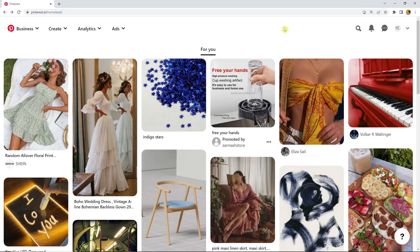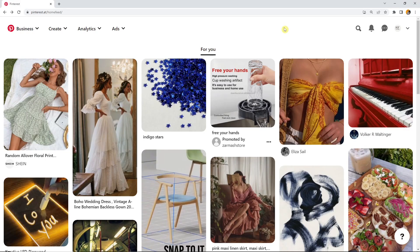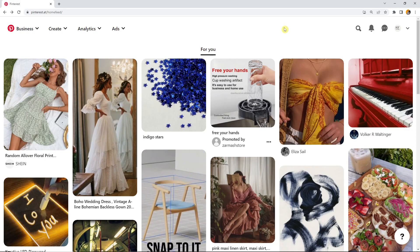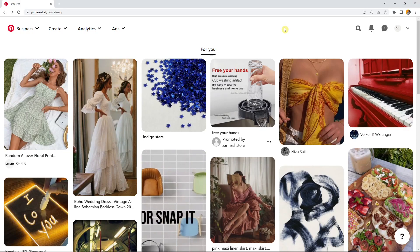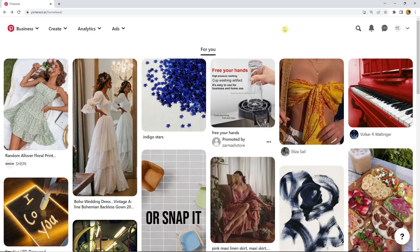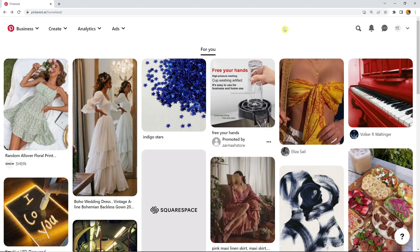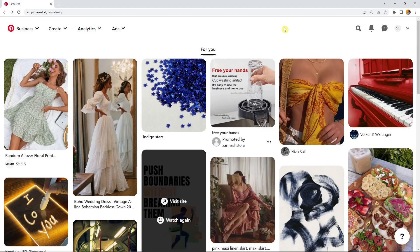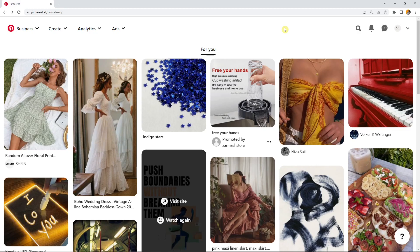Since we already created a lot of content for Pinterest - we created about three different images and two different videos - we are now able to upload this content.